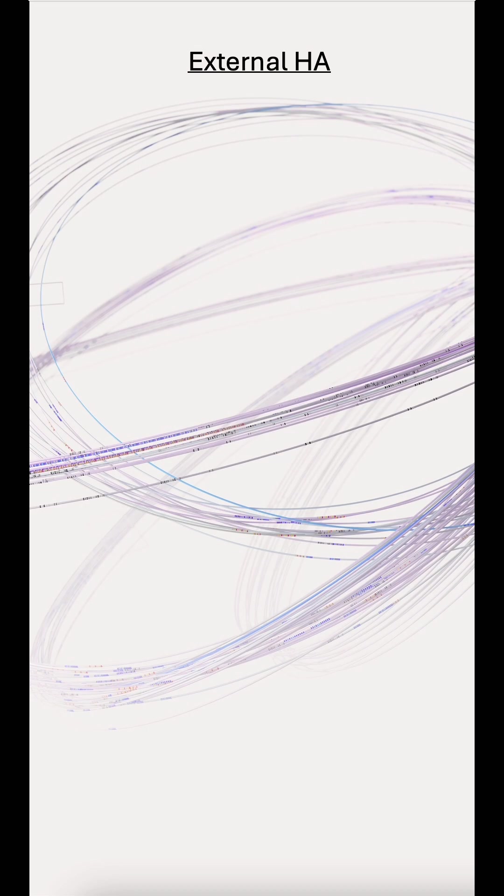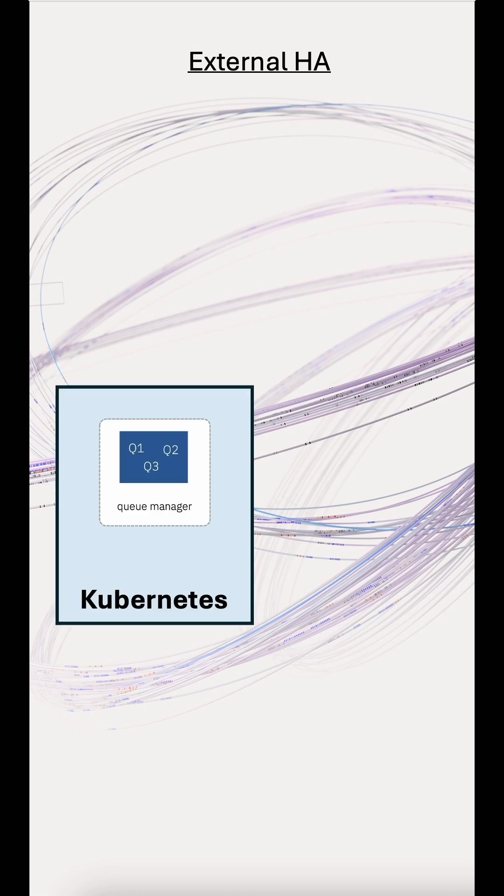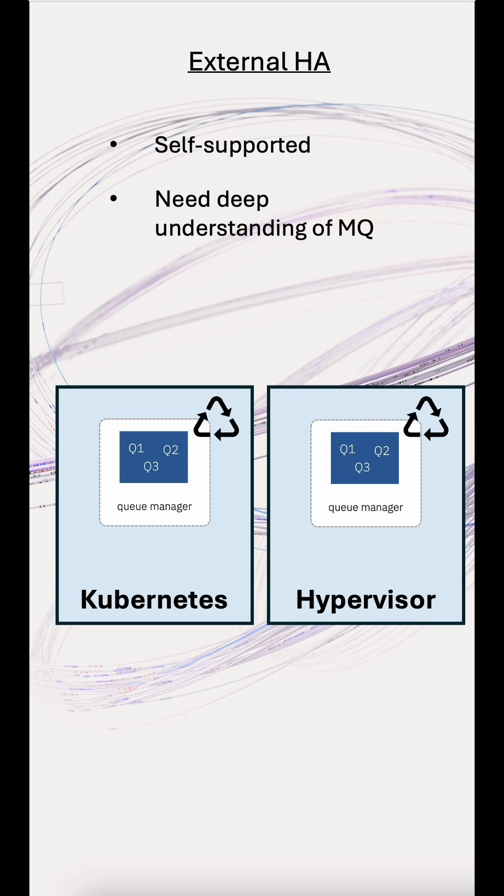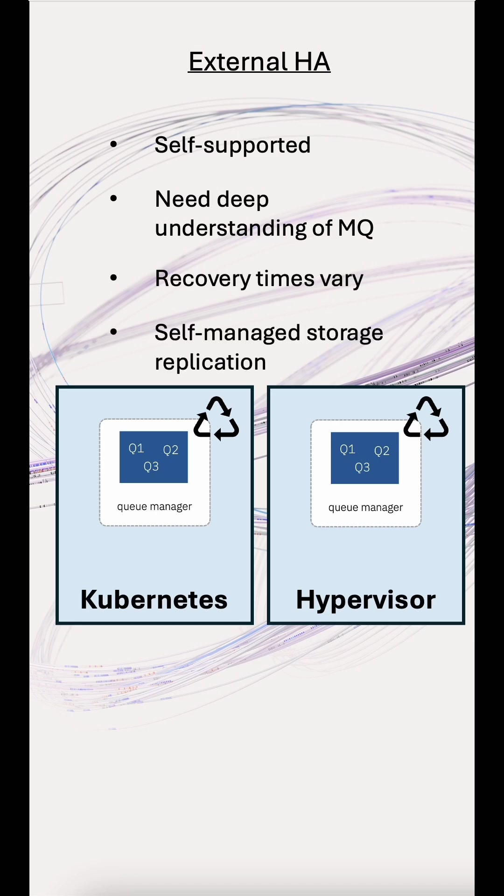You could, of course, set up high availability yourself. For example, using Kubernetes or a hypervisor to restart the queue manager after a failure. You then have to support that setup, and you need a much deeper understanding of how MQ works. Recovery times can vary, and you'll need to manage storage replication yourself.